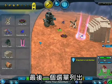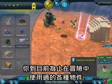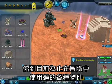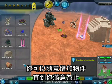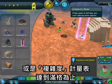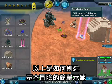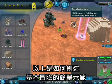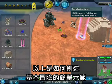This last palette over here shows all the different objects you've been using so far in your adventure. You can continue adding objects as long as you want until the complexity meter fills up to full. That's been a quick overview of how to create a basic adventure.